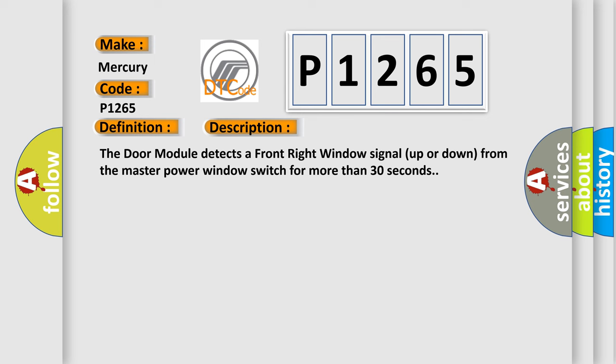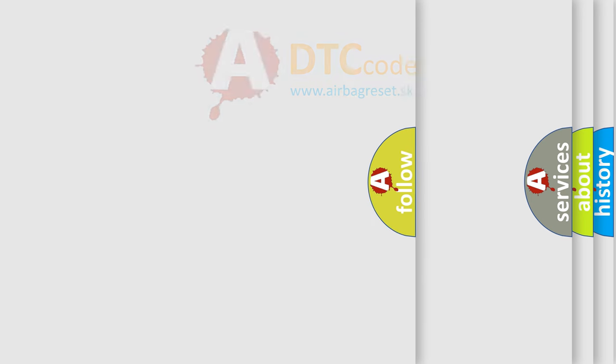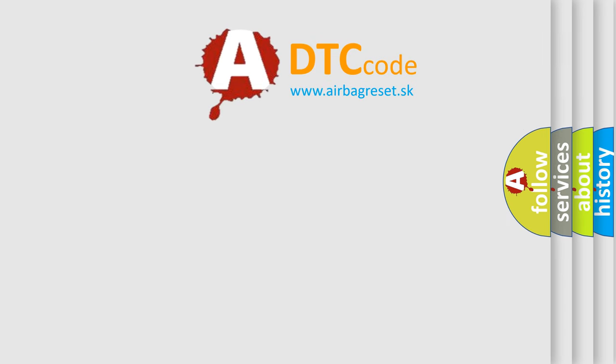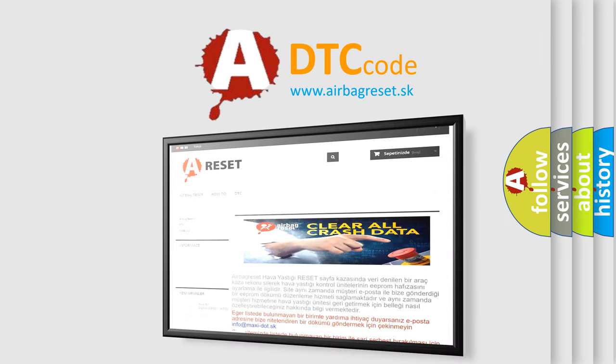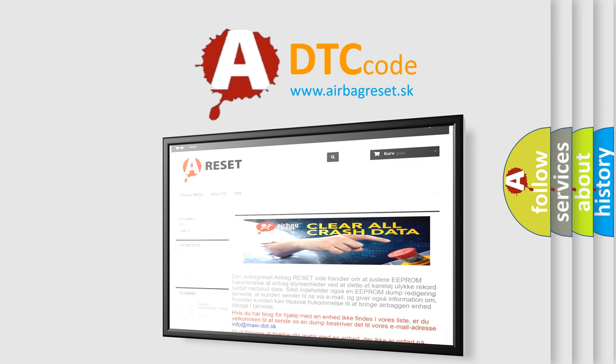This diagnostic error occurs most often in these cases: Driver window or door lock switch. The Airbag Reset website aims to provide information in 52 languages. Thank you for your attention and stay tuned for the next video.